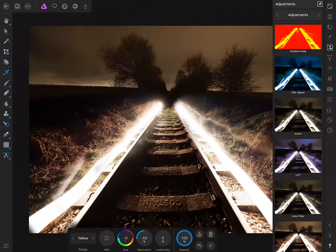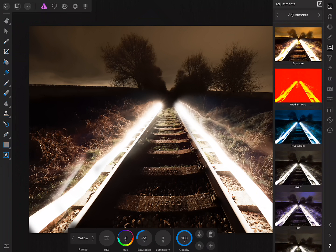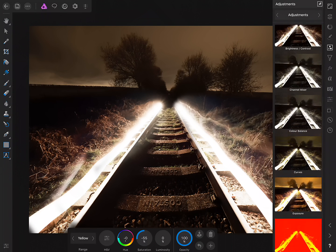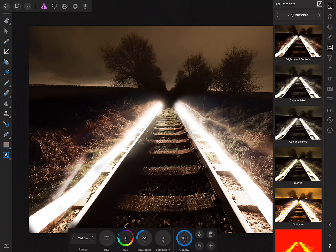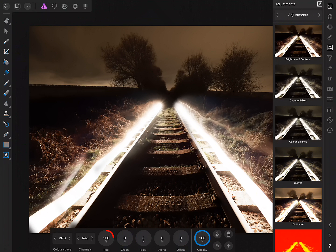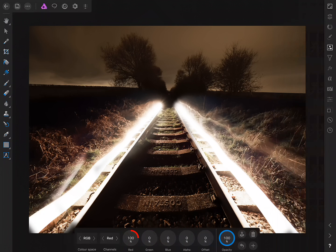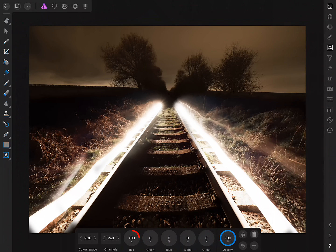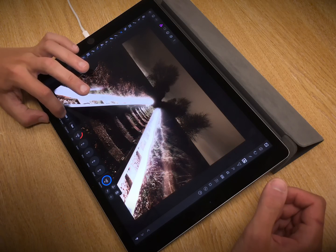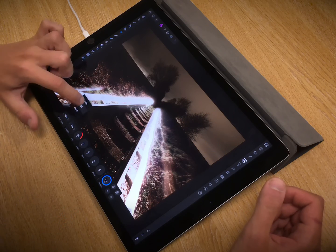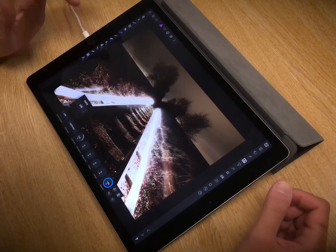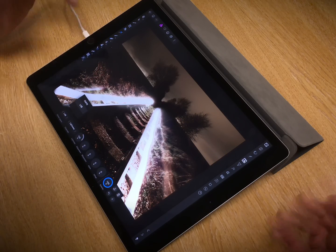Then, in addition to that, I'm going to add a Channel Mixer adjustment. And even though we're working in RGB as a colour format, what I can do is, on the colour space, I can move across to Lab.